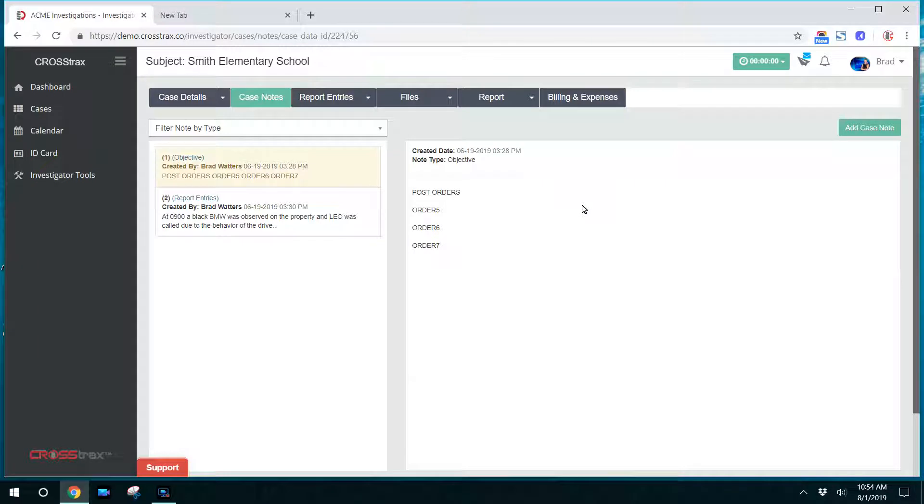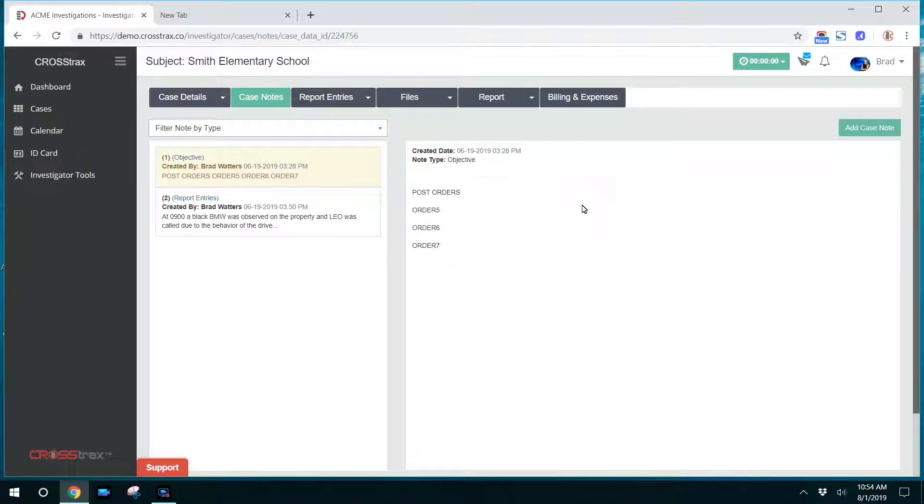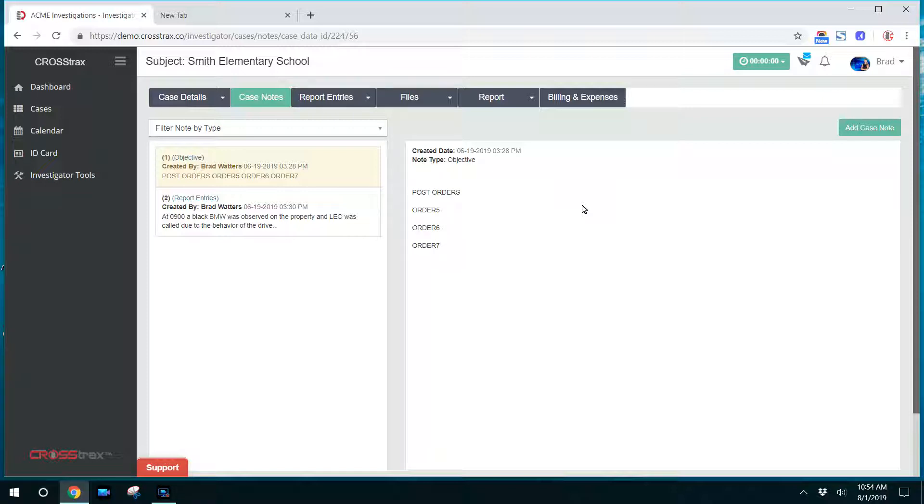Inside of the investigator portal, they have the ability to create case notes on their cases. These case notes can be updates or summaries, information, whatever an investigator does on a case.